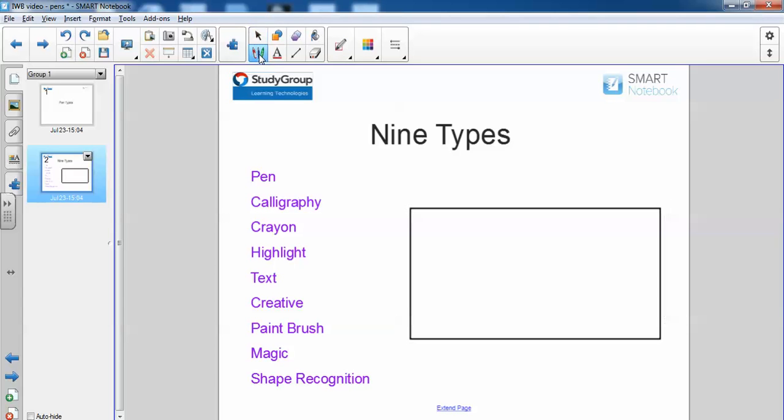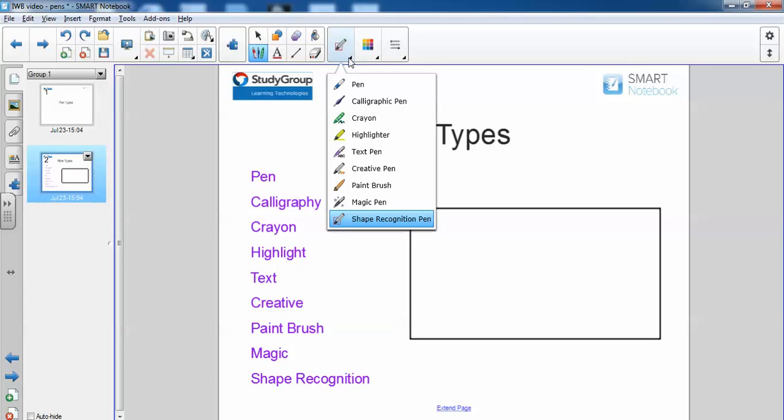Click on pens and then you have this option here which is the pen types, and as you can see here we have our options.